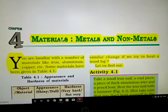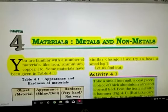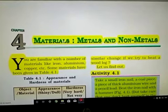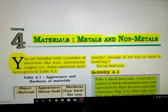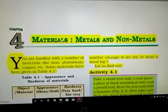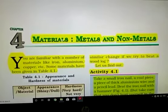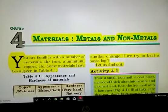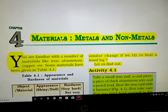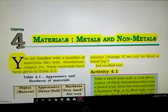First we will discuss the heading: Materials, Metals and Non-Metals. What is the meaning of materials? Material and matter have the same meaning. Matter means anything that occupies space and has mass. Remember this clearly: the whole universe is made up of only two things — one is matter, another is energy. In this chapter we are studying matter, that is materials.